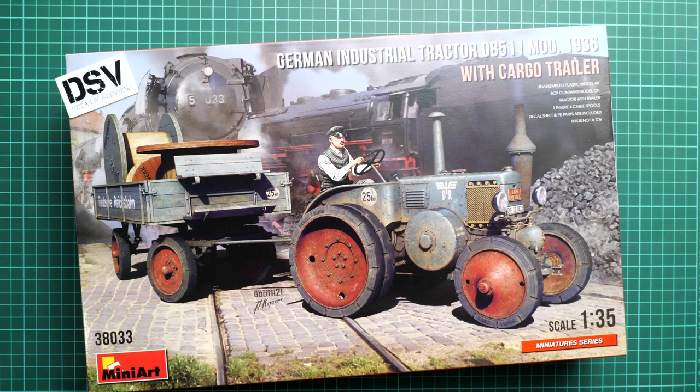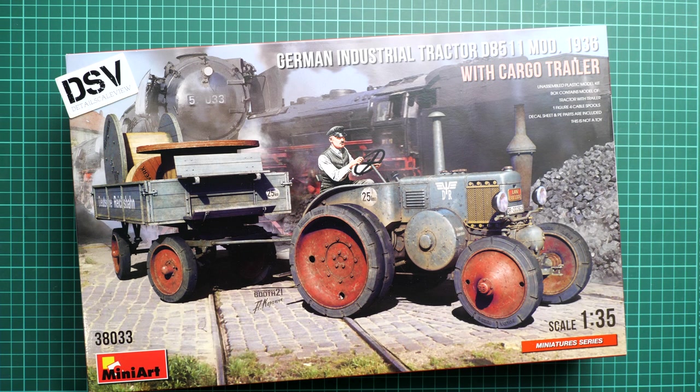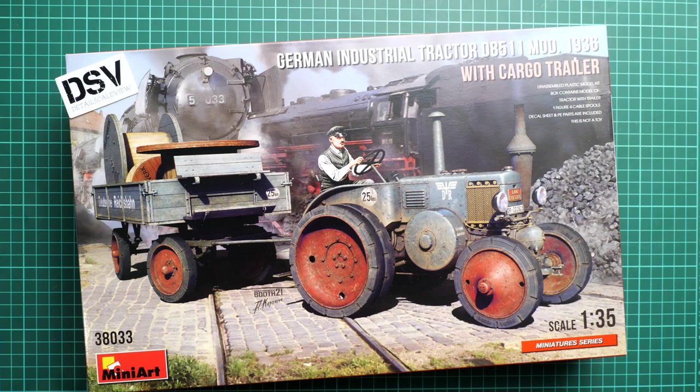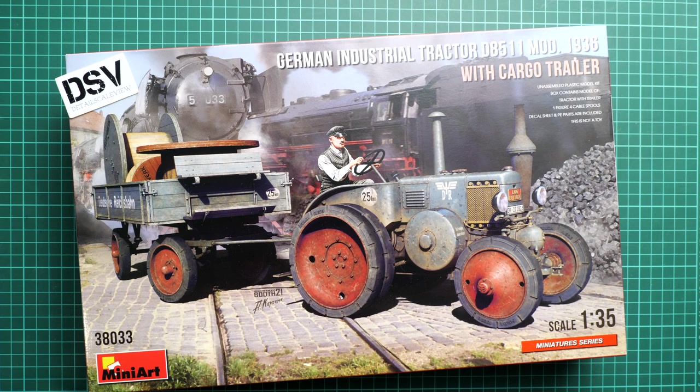Hello everyone, today we have a new video review and as you can see this time we are going to talk about a fresh release from MiniArt.